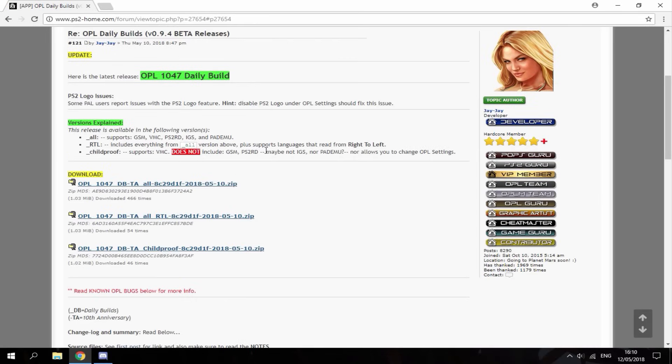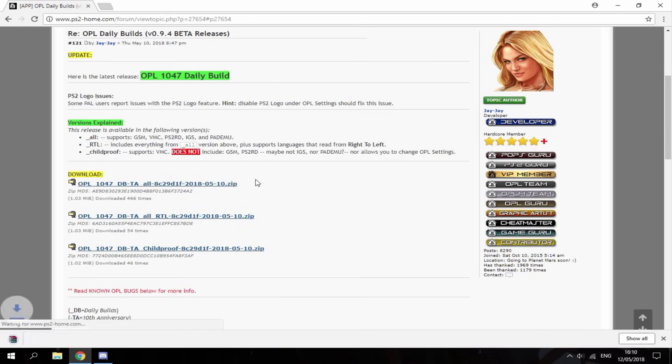This will bring you to a new section. You just want to download the latest version which I believe is 0.9.4 beta. So let's go ahead and download that.